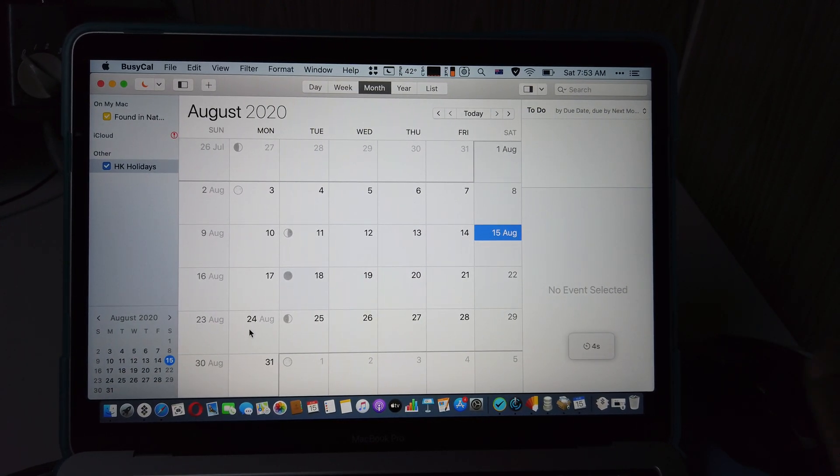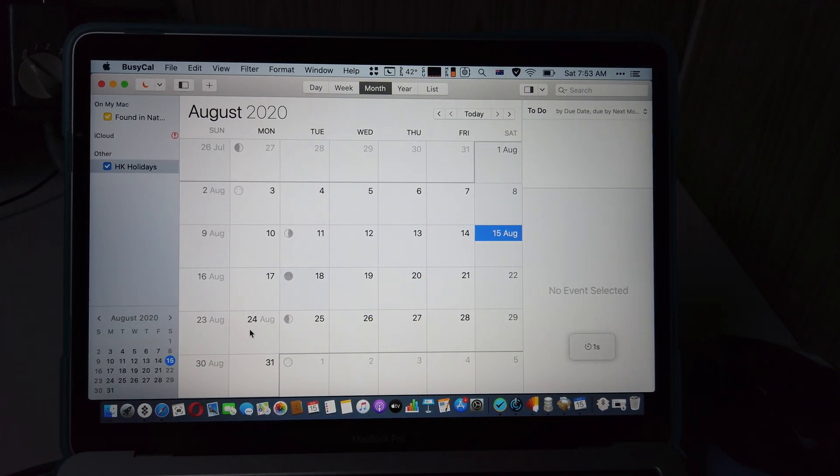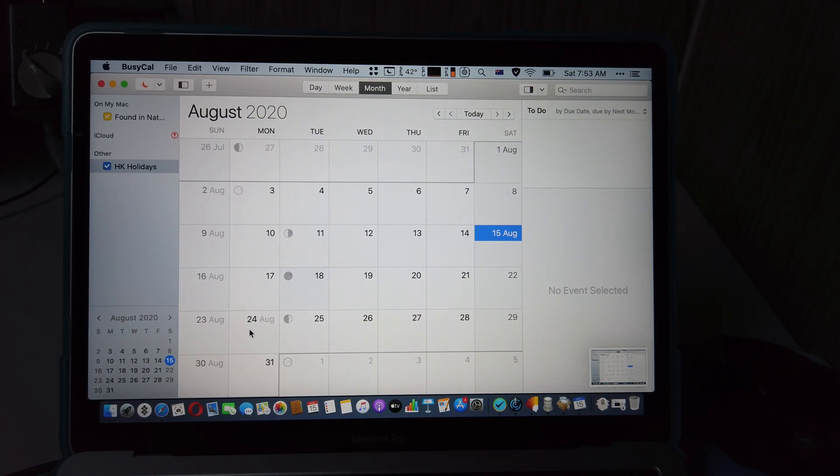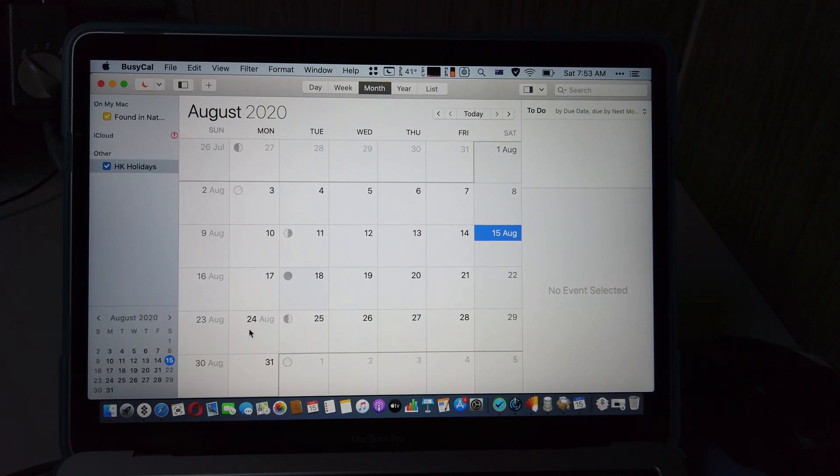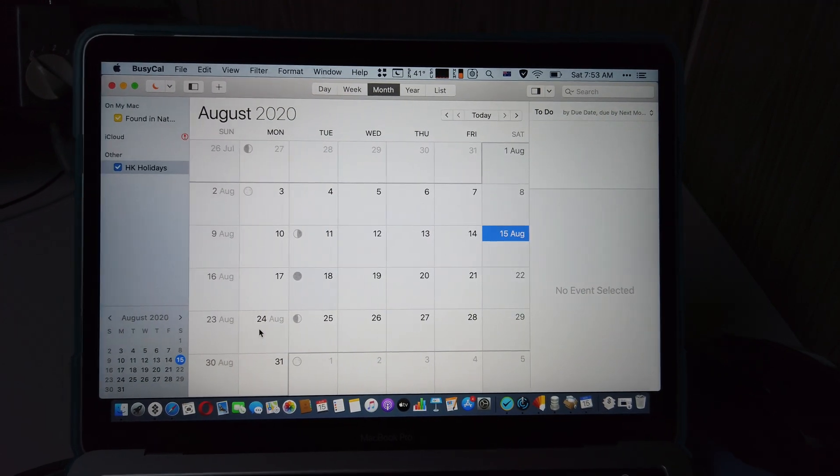There's not much to it, but again, if you are one of them who really need a robust in-depth calendar, you just cannot go wrong with BusyCal. And that's it. Don't forget to subscribe.